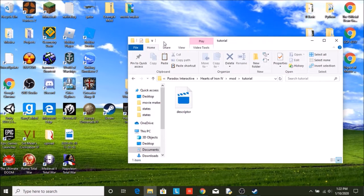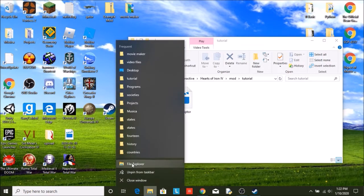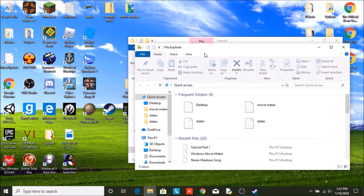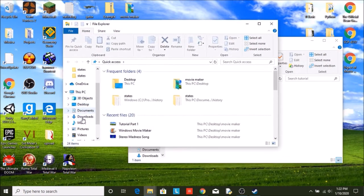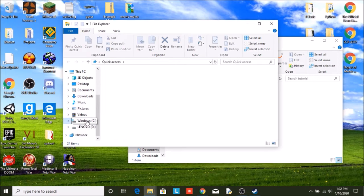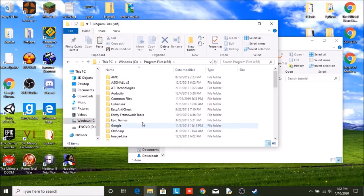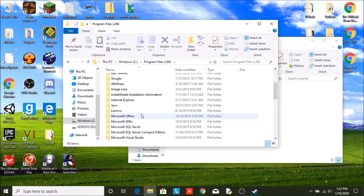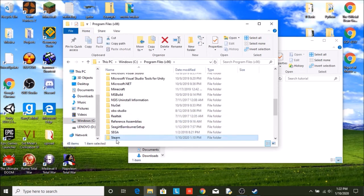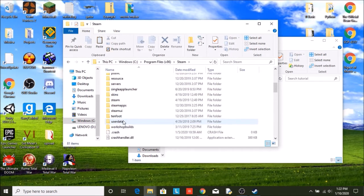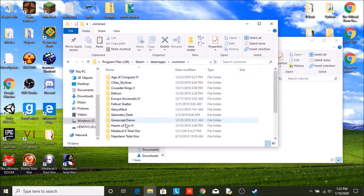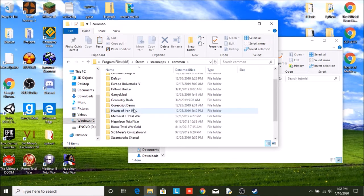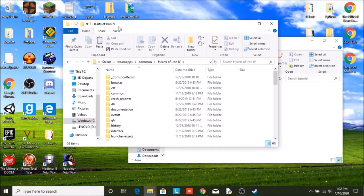Now where do you get these files from the base game? So just open up file explorer. I'm going to keep this one open to open up a separate window and you're going to go into Windows C, program files x86, scroll down to Steam, Steam apps, common. Go ahead and go to Hearts of Iron 4. And this is where all of the game's files are stored.